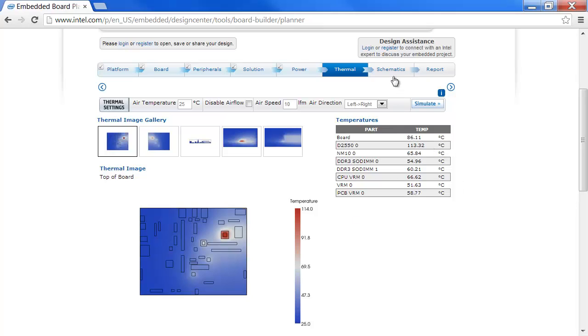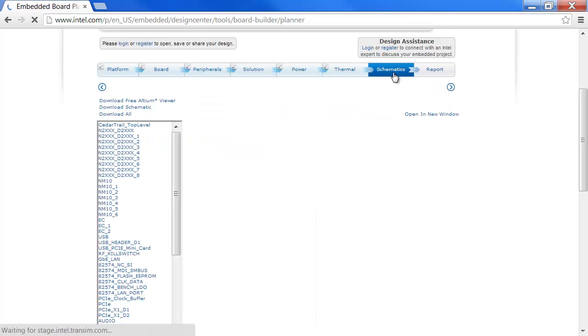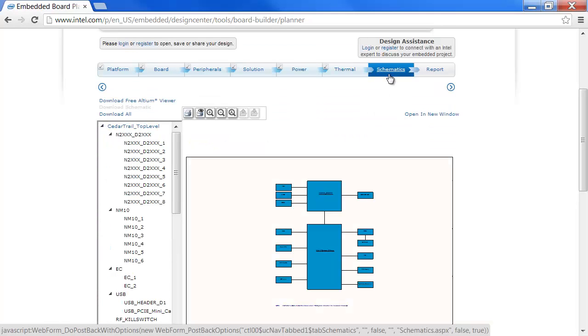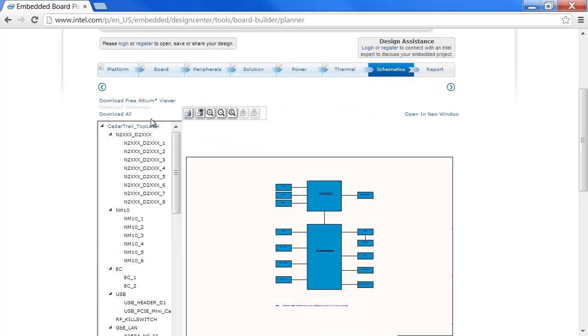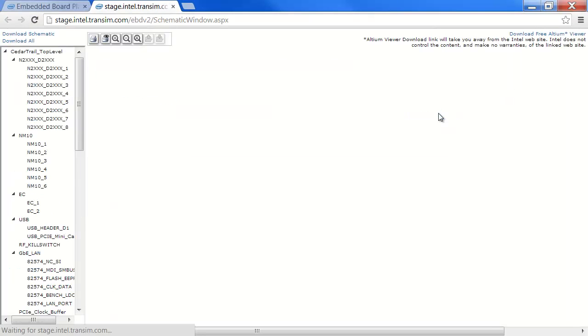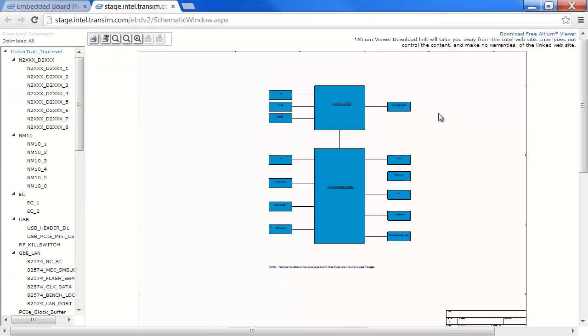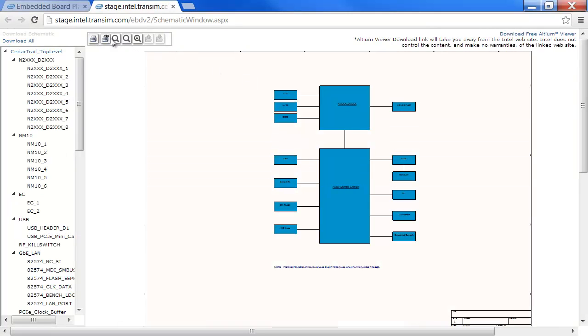Moving to the schematics. We can see a list of the schematics in hierarchical form on the left. For a better view, you can open the schematics in a new window. You can download the schematics in Altium format.